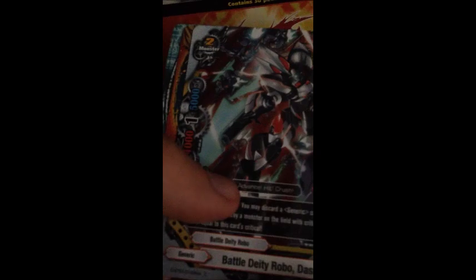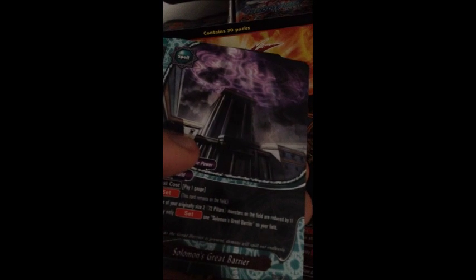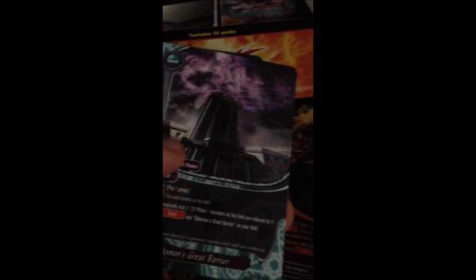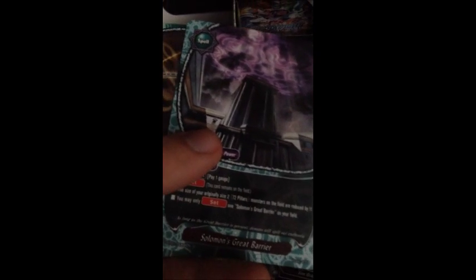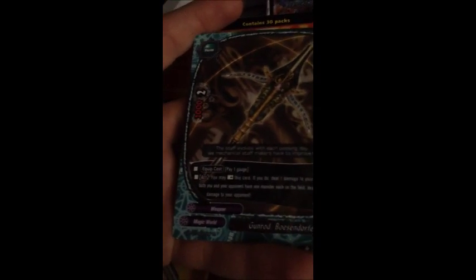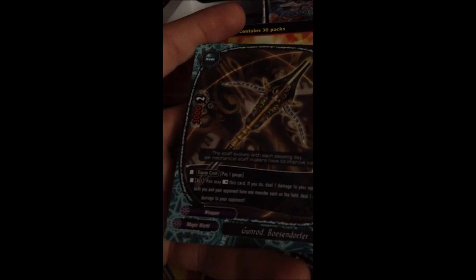It's only a rare but that's actually a signature card of Gaito. Once I get the start decks for Triple D I can definitely edit it with the cards I'm getting now. Eighth pack: Shine Storm, Battle Deity Robo Dash Ogre, Cover Fire of the Solar Cannon, Salmon's Great Bear. Nice! This card is also in Break to the Future. And Gunrod Bezendorf. Nice! So there is the last of the Gunrods. Now I have at least one copy of all three of the Gunrods.